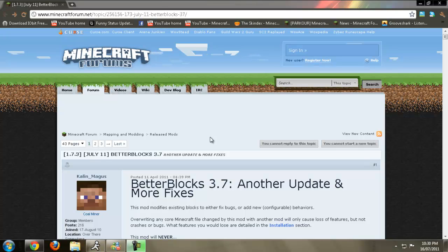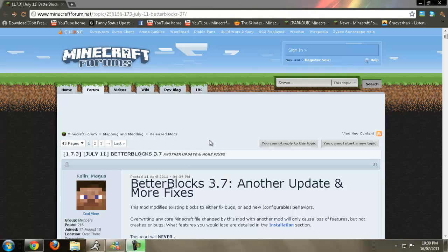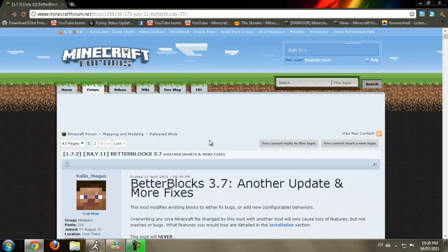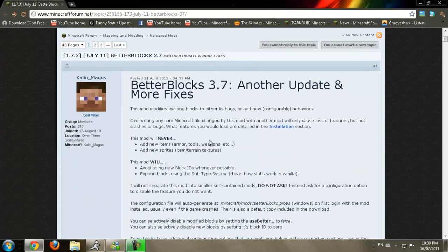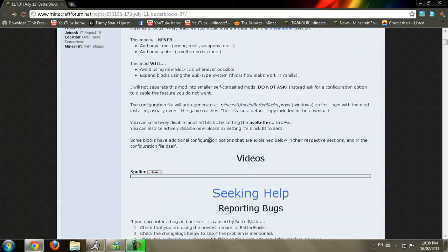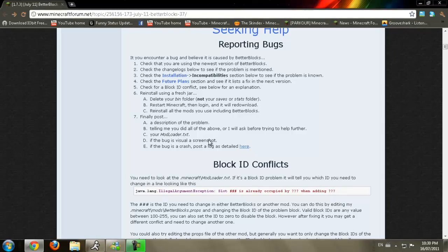I had another install tutorial for you guys. Today it's going to be the Better Blocks version 3.7 for Minecraft Beta 1.7.3, and this mod is actually really an amazing mod.